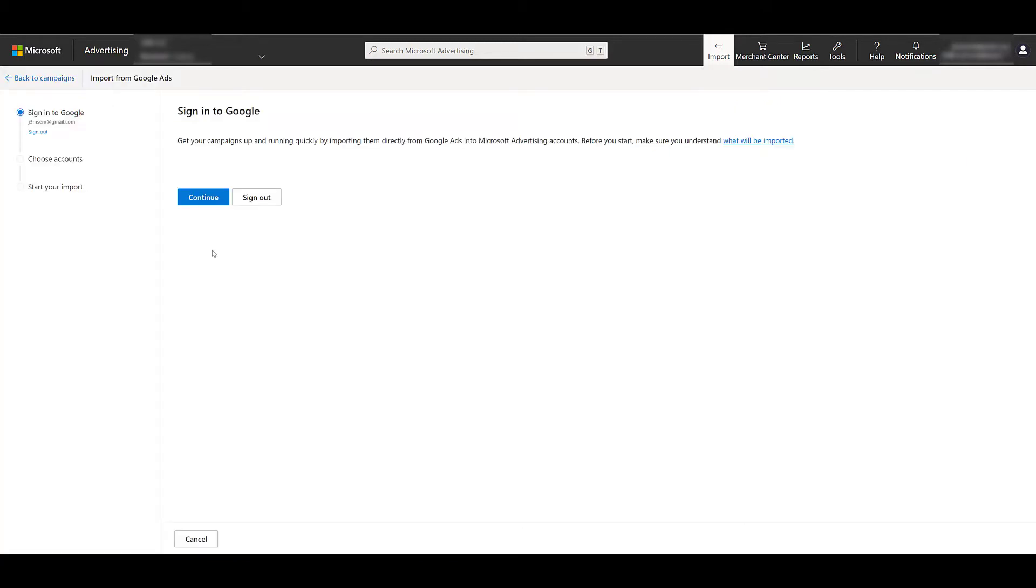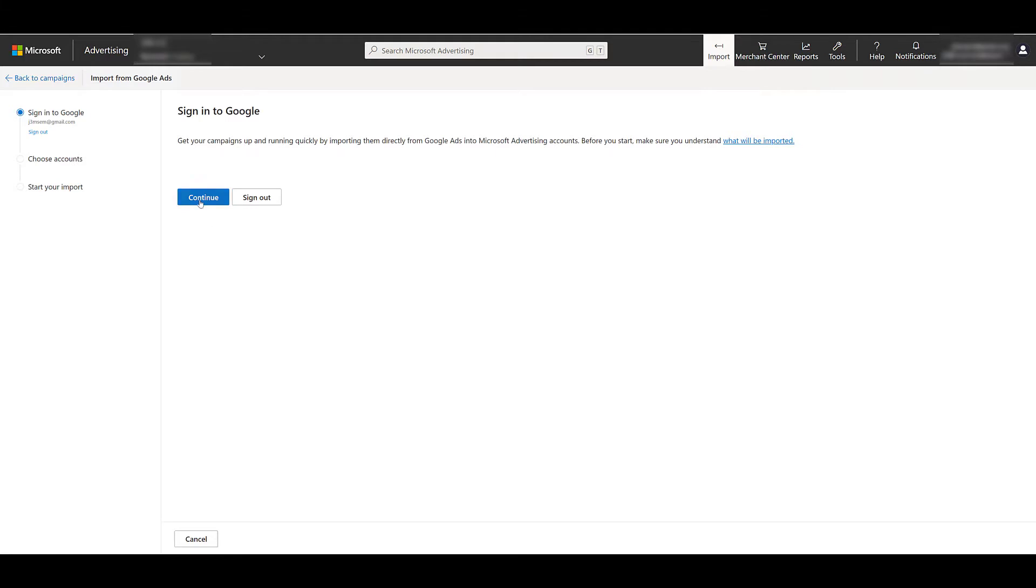Next we want to hit Continue to sign into our Google account. Now in my case, I was already signed in, so it automatically popped up the available accounts. But if you've just signed up for a Microsoft Ads account, or you haven't imported any campaigns in a while, it will ask you to log into a Google account, and then you will have to approve the permission setting for Microsoft Ads to get access to your Google Ads account. So you may see a few extra steps that I can't show in this video. But within this Google Ads login, we do have access to a few other accounts.